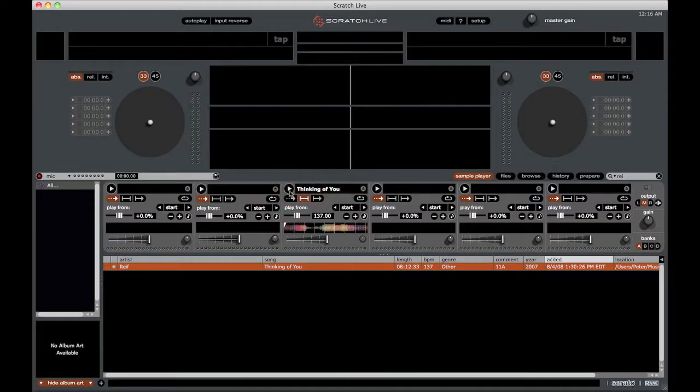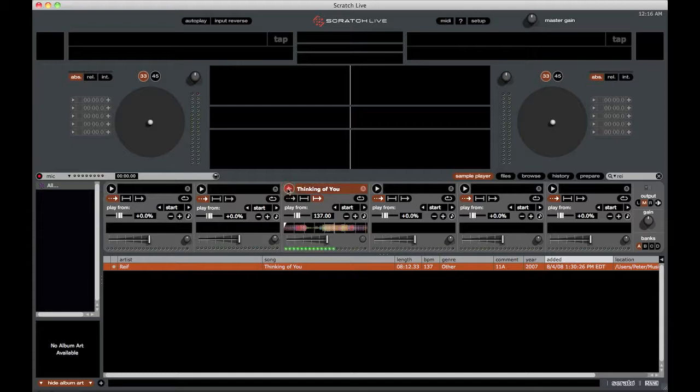And finally, we have start stop mode. You just play it and it stops. It's pretty basic.